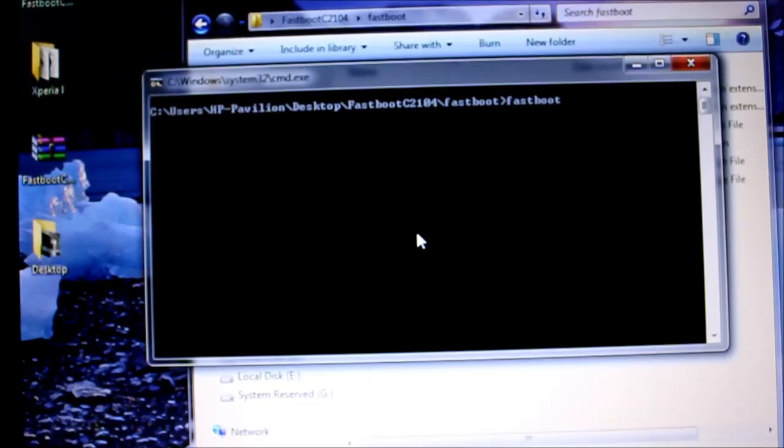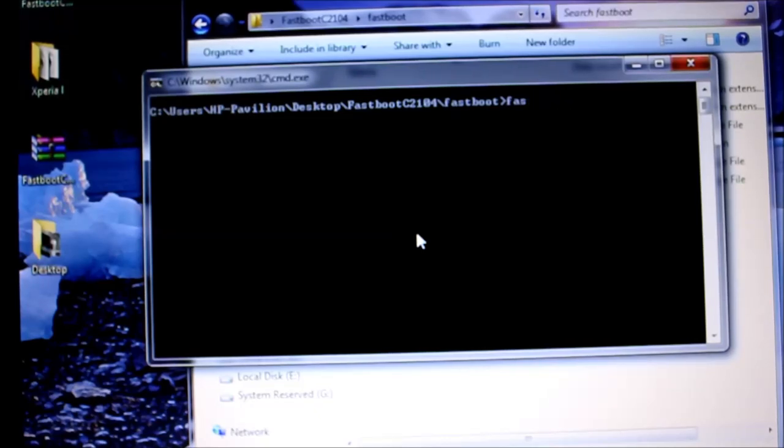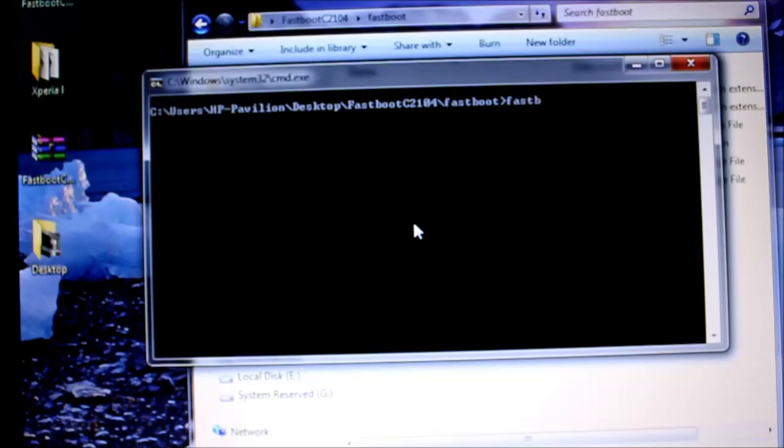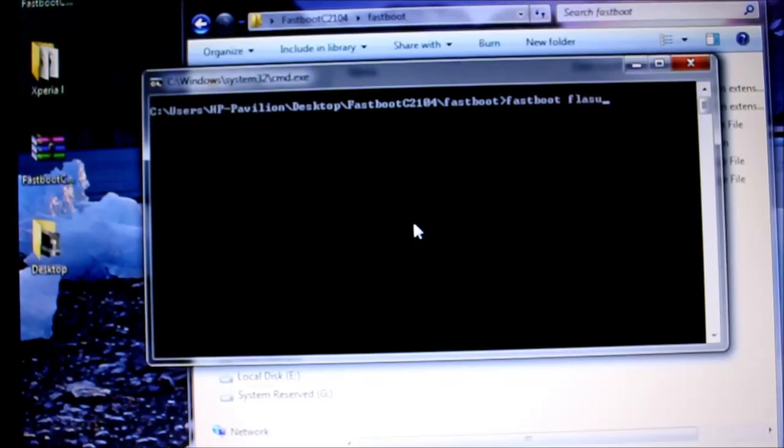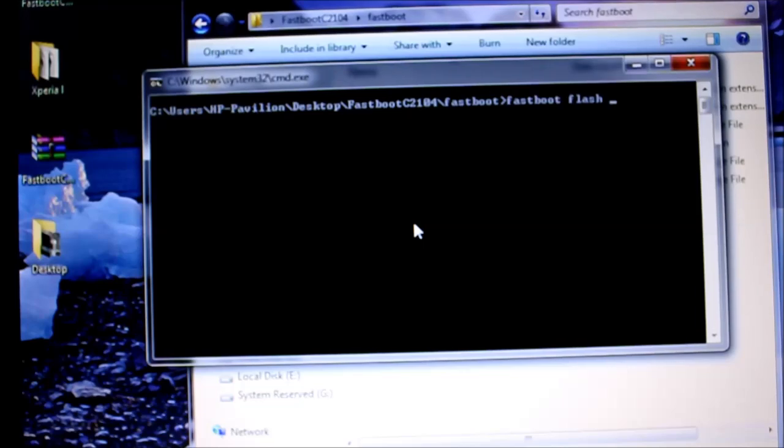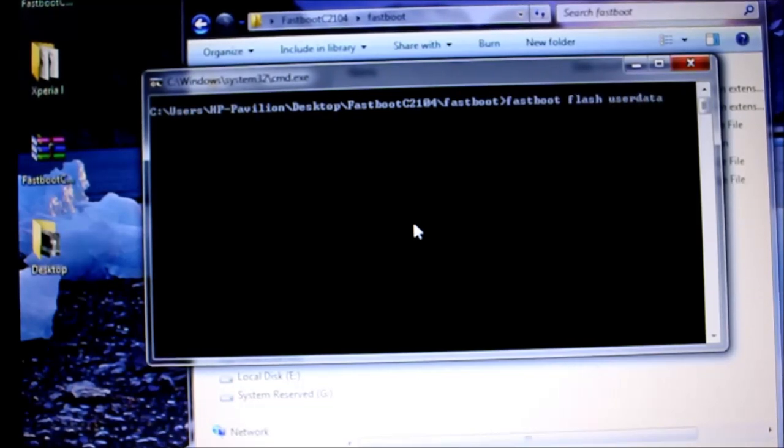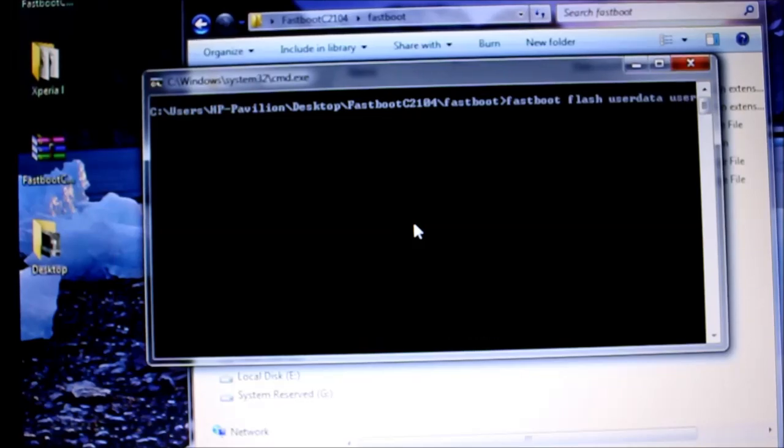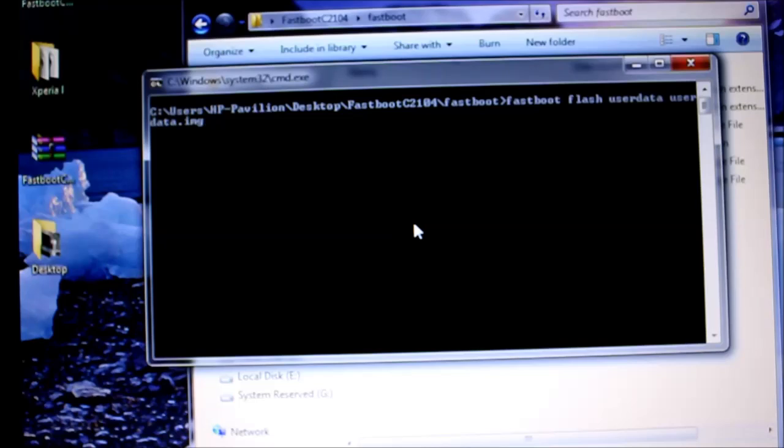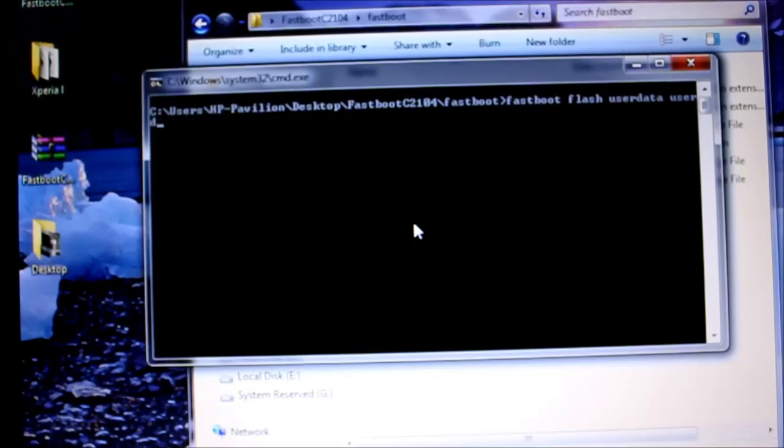Once you have flashed the system, next you have to flash the userdata. Fastboot flash userdata, sorry, userdata.img. Press enter. It will take a couple of seconds to get completed.